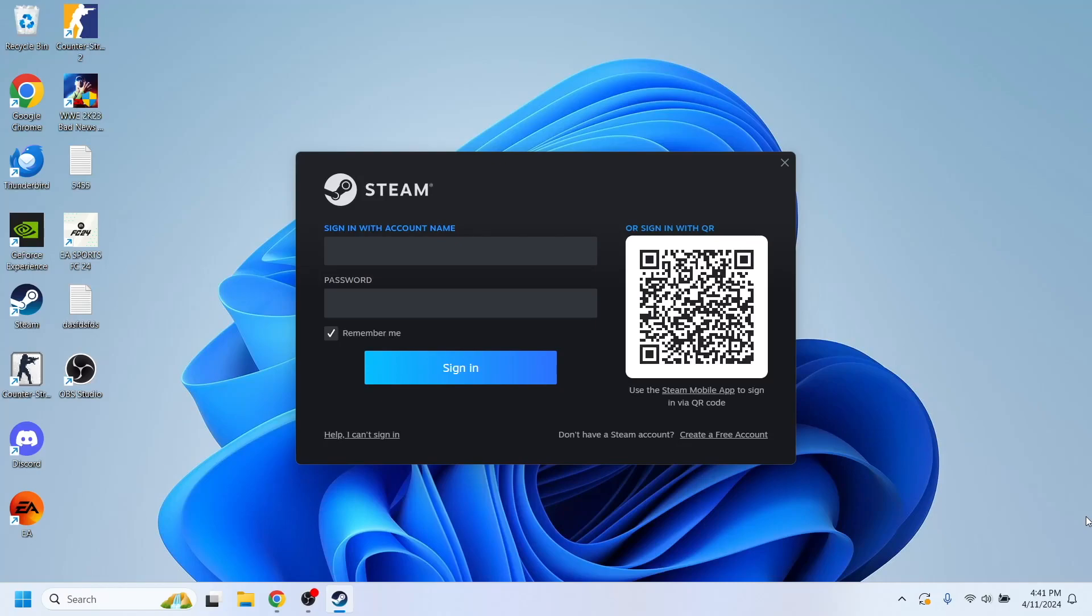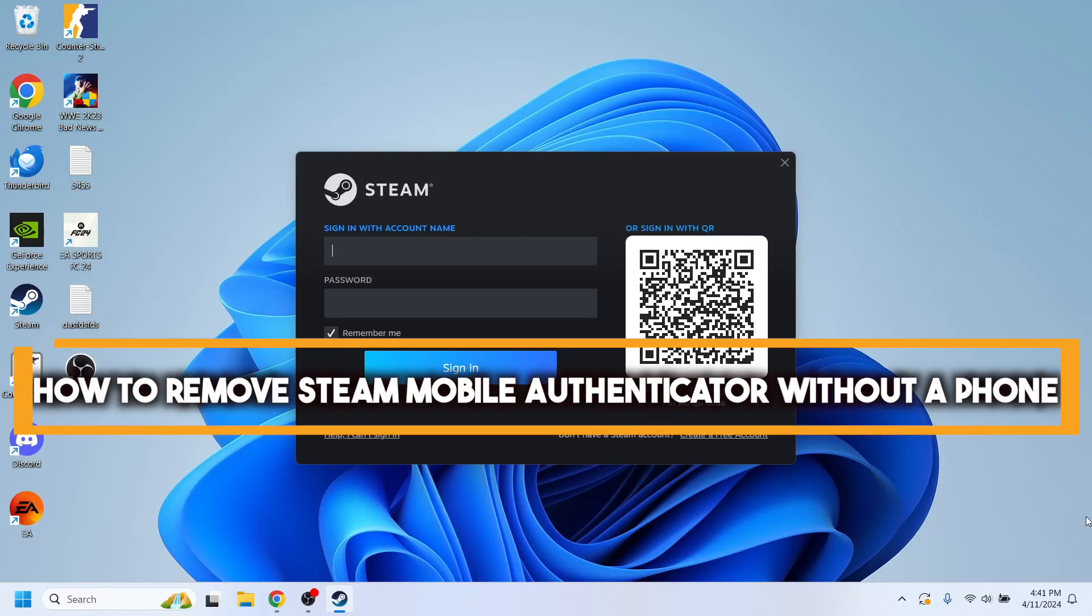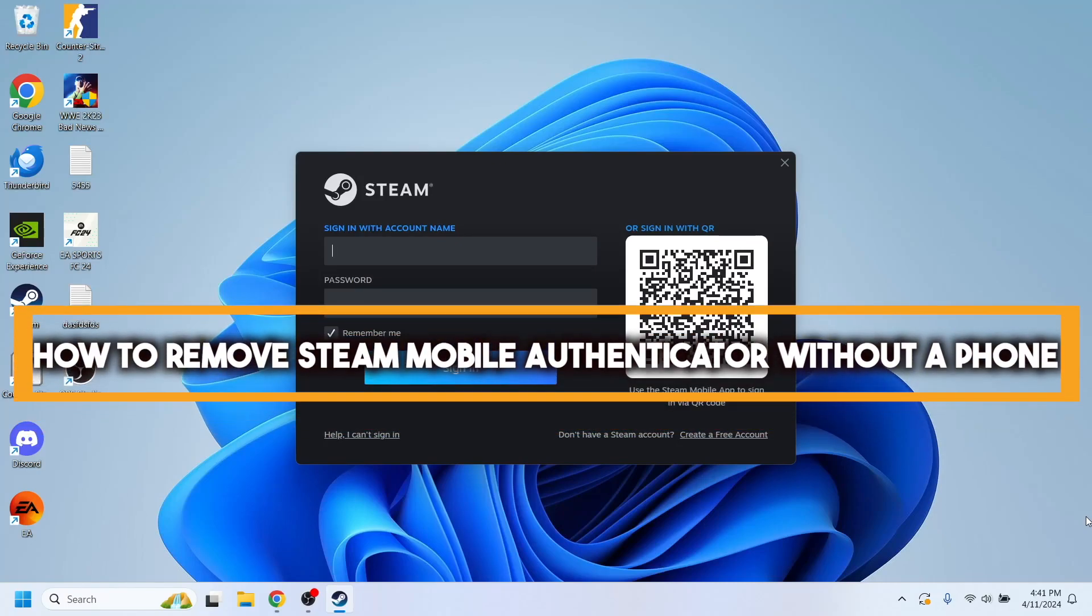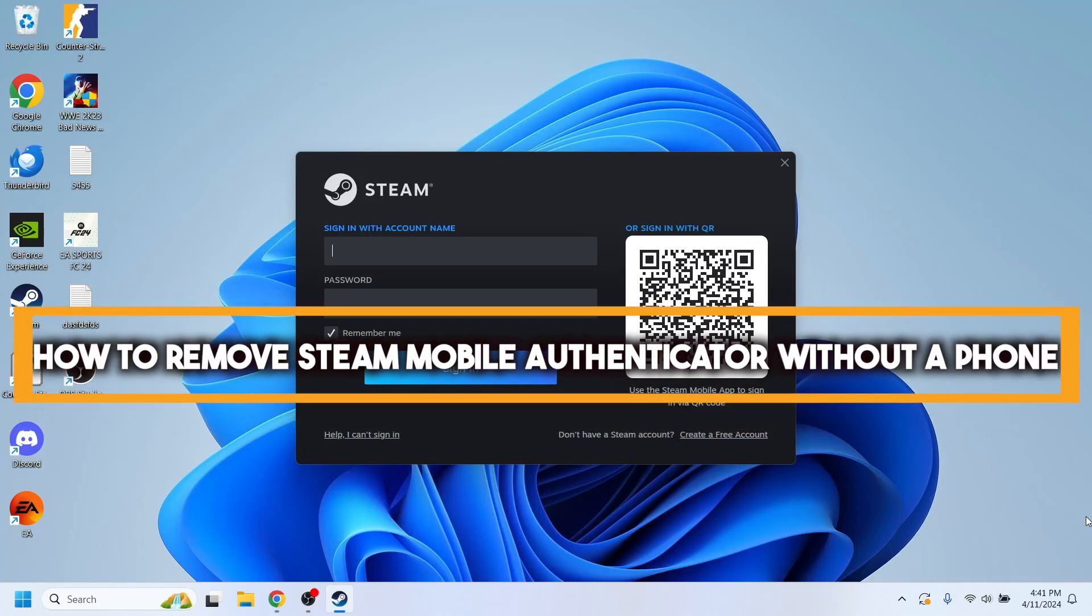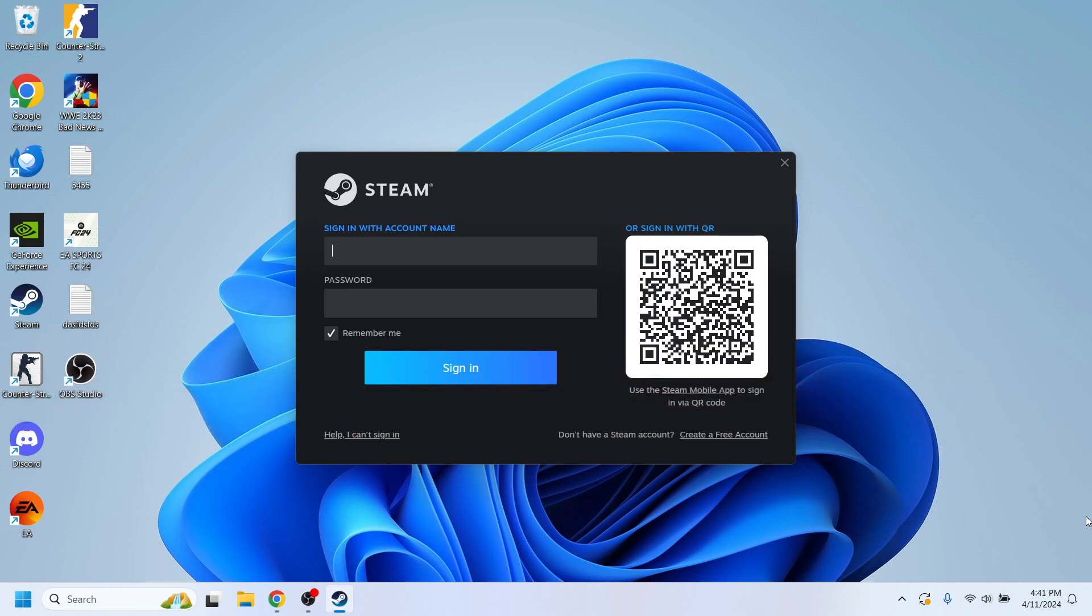Hello, everyone. In this video, I'm going to show you how to remove Steam Mobile Authenticator without a phone.